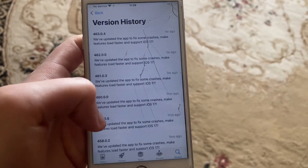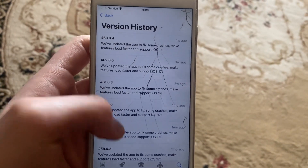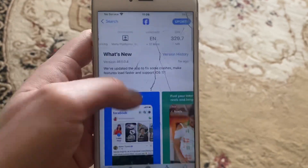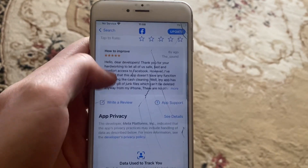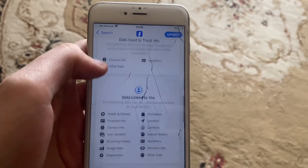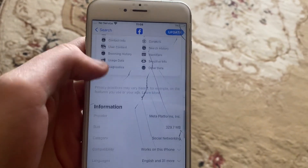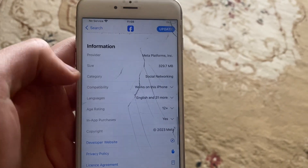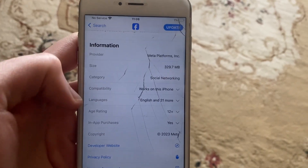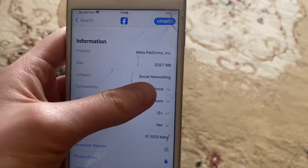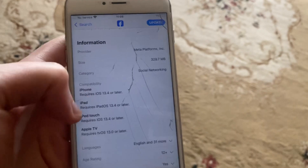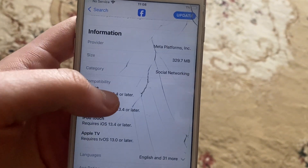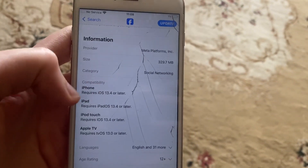Here you can check on version history. Just scroll down and here you will see information and compatibility right up here. You can also check — it shows iOS 13.